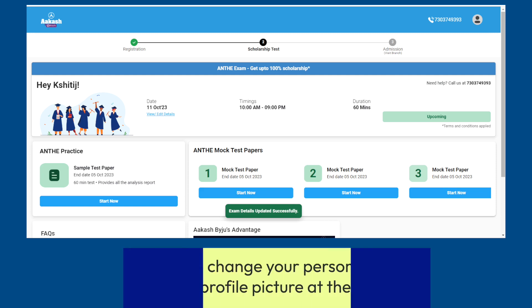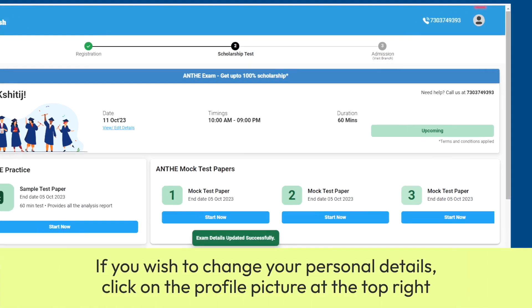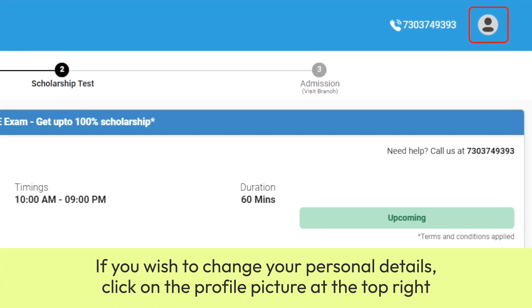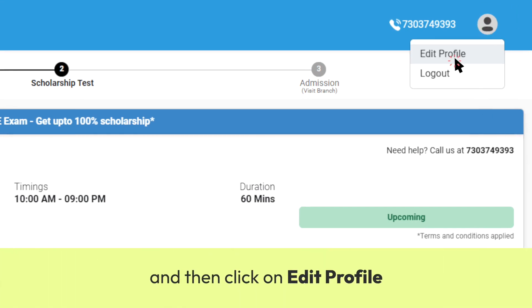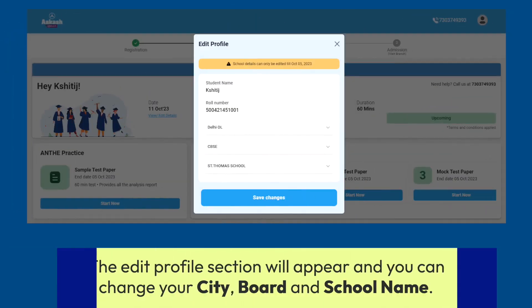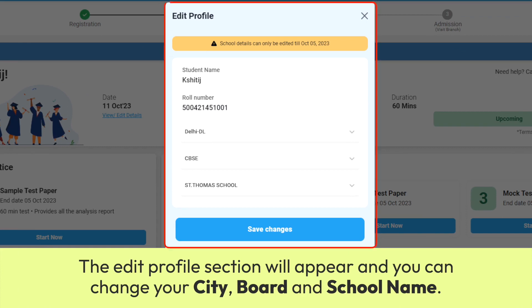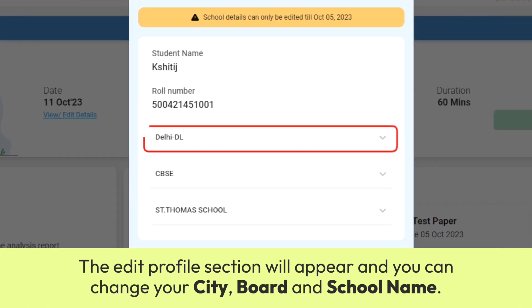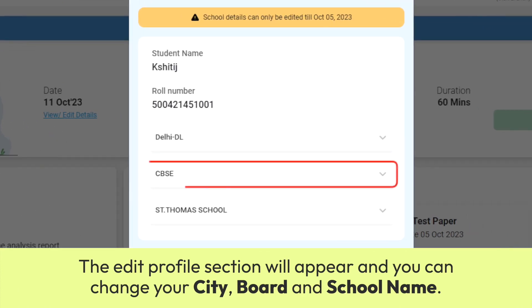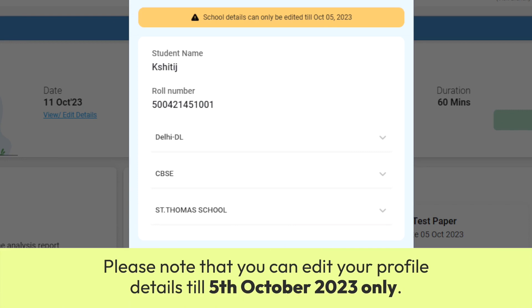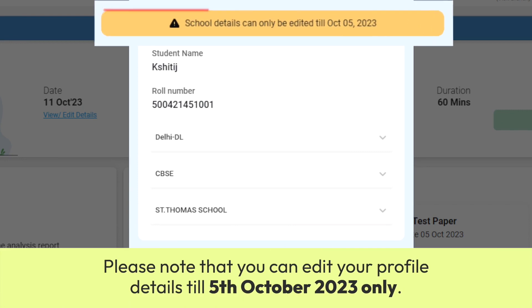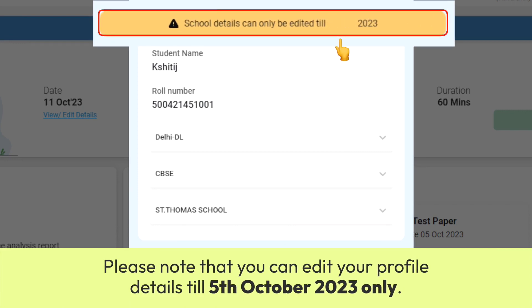If you wish to change your personal details, click on the profile picture at the top right and then click on Edit Profile. The Edit Profile section will appear and you can change your city, board and school name. Please note that you can edit your profile details till 5th October only.